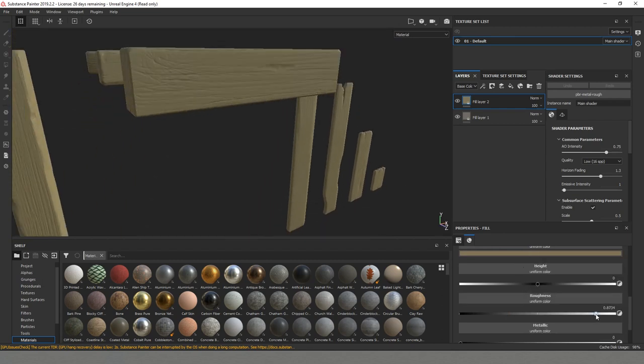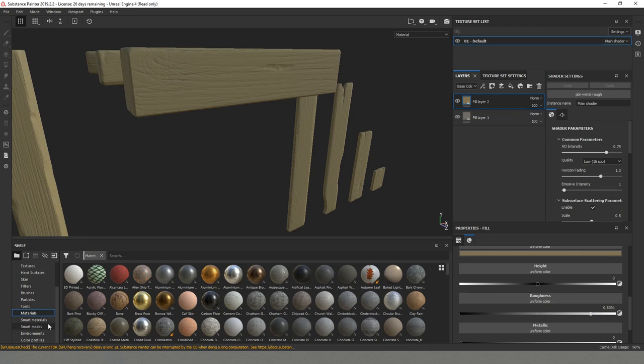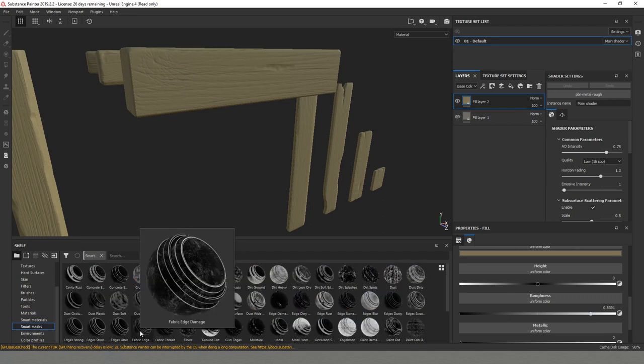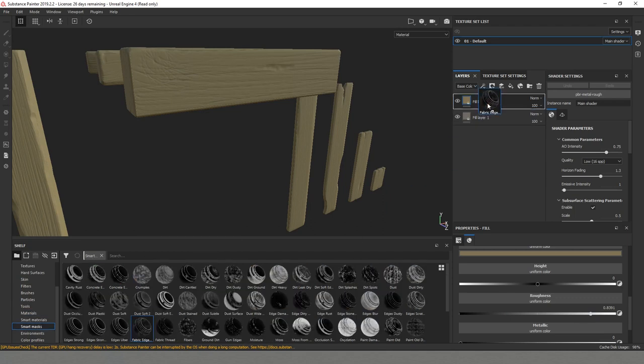I'll select a different type of roughness just so we have some variation. I'll go to smart masks. I'll try the fabric edge damaged to see how it works.